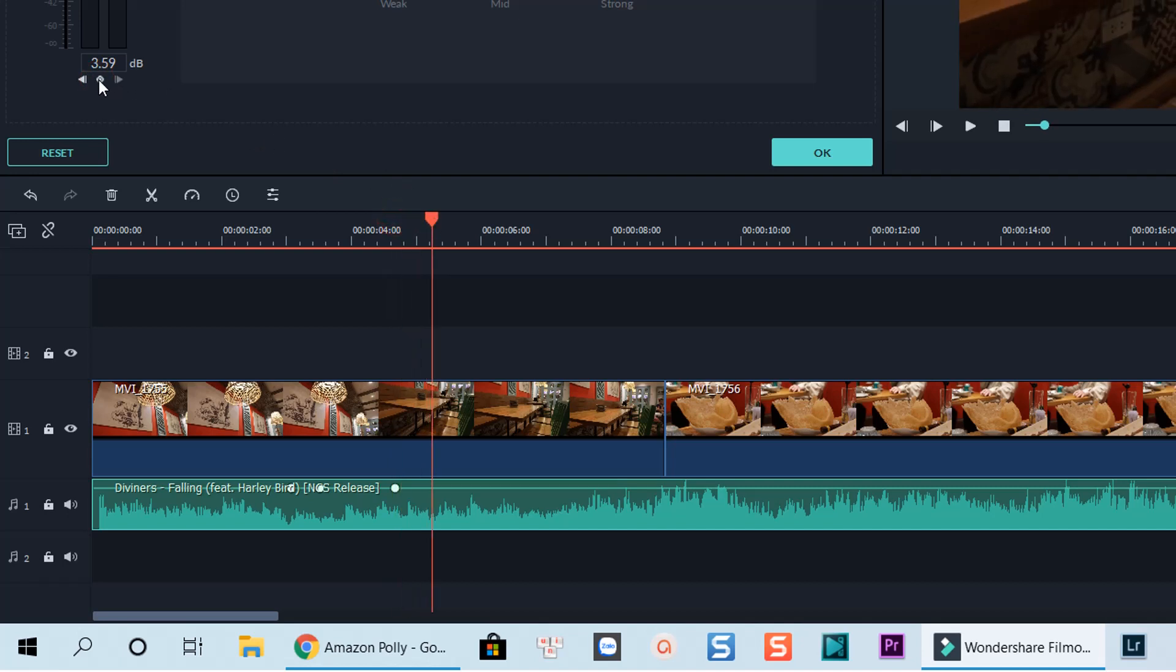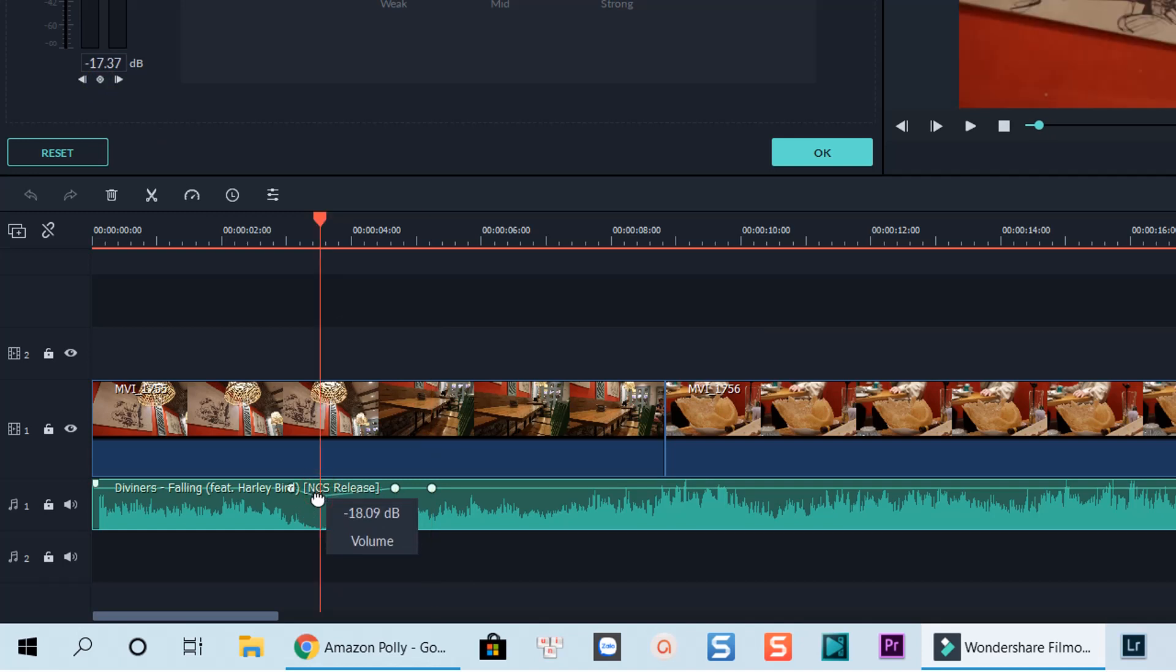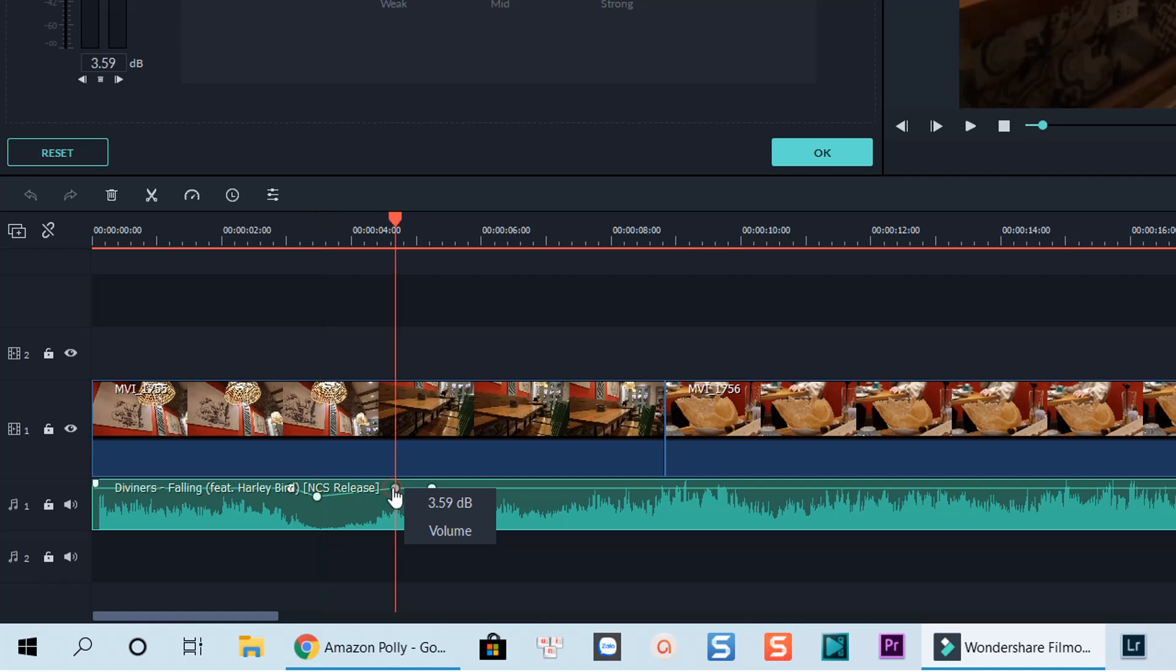All right, now we can lower down the music volume by pulling these two keyframes down. Let's see if it works. Nice.